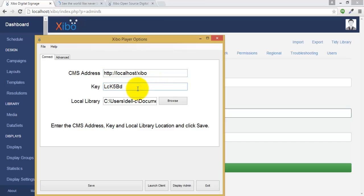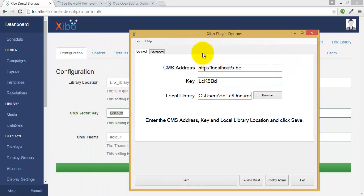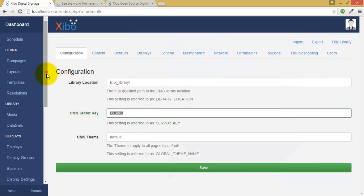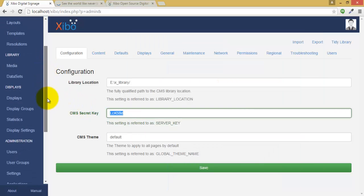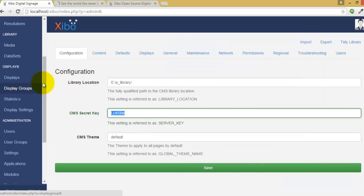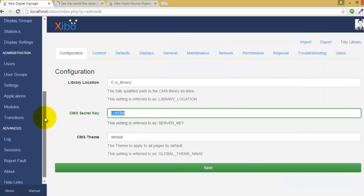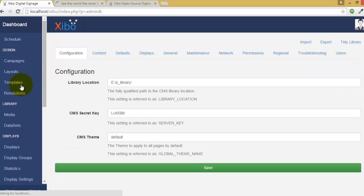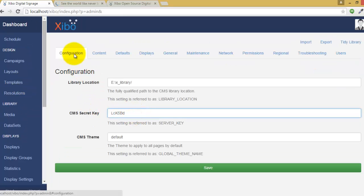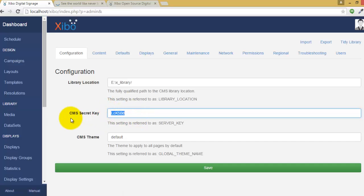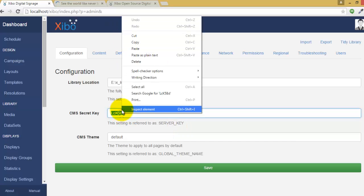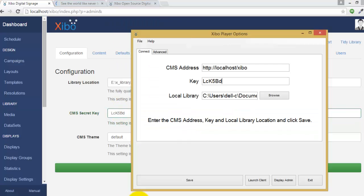The server key. You need server key to connect with Jigo CMS. You can see the server key in the setting section, configuration menu, CMS secret key. This setting is referred to as server key. Copy it and paste it there, which I have already done.